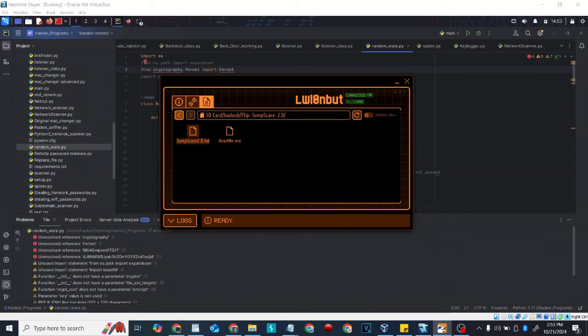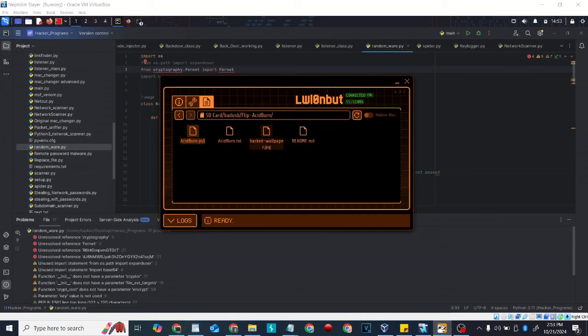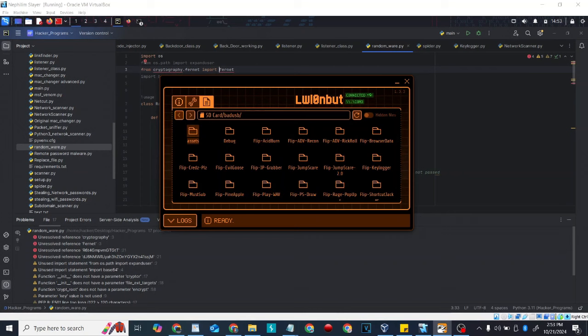These are text files — that's some stuff you wrote in Notepad and then the Flipper Zero can maneuver with it. So if you understand how to maneuver through a computer and command line, you can write yourself some Flipper Zero scripts.